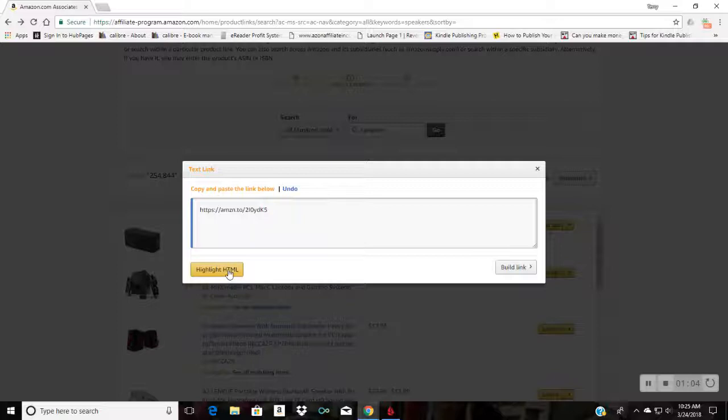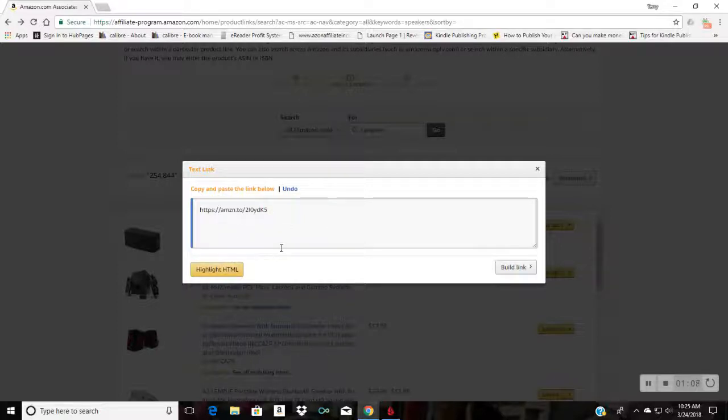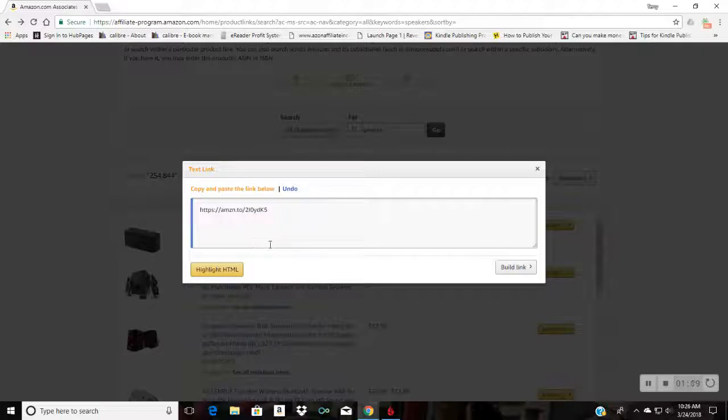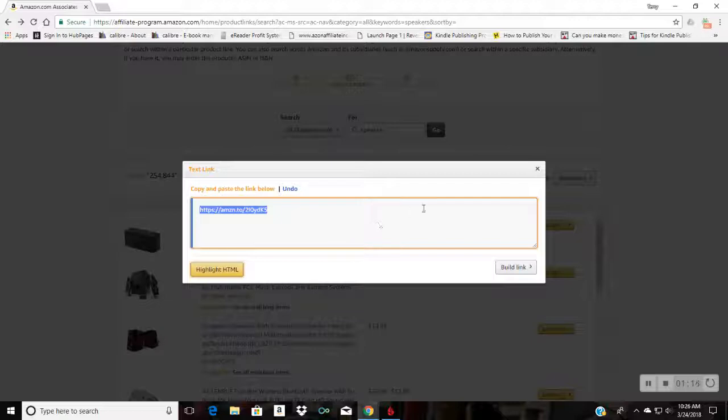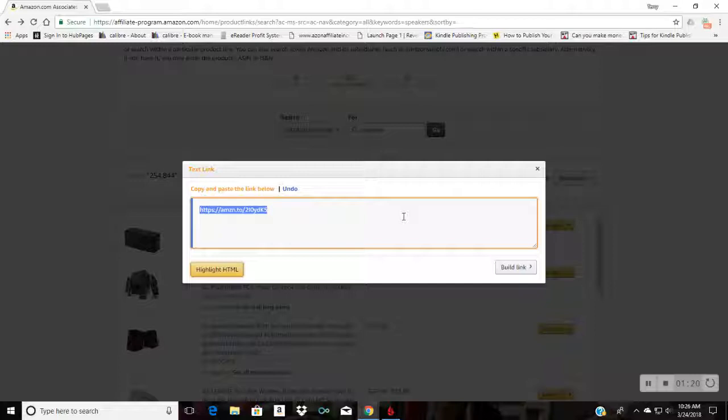And there you go, there's your short amazon.to link. No need to go to bit.ly or any of the other ones. You just highlight it like normal and you would go insert it into your blog or whatever you're using it for. That's it, pretty much. Hope this was helpful.